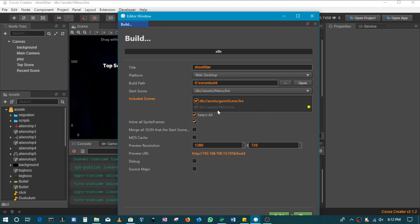Then we've got these two options here, inline or sprite frames. I will not talk too much about it, but especially for web games, if you want to package all your sprite frames in one package, this could be a little bit helpful if you're dealing with web.